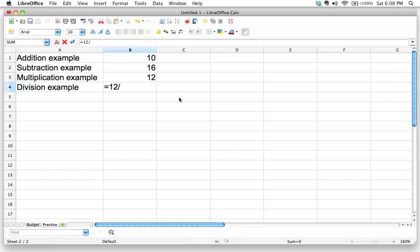And so what do we say? 12 divided by three, 12 divided by three. And that, if I hit enter, will give me the correct answer. All right.